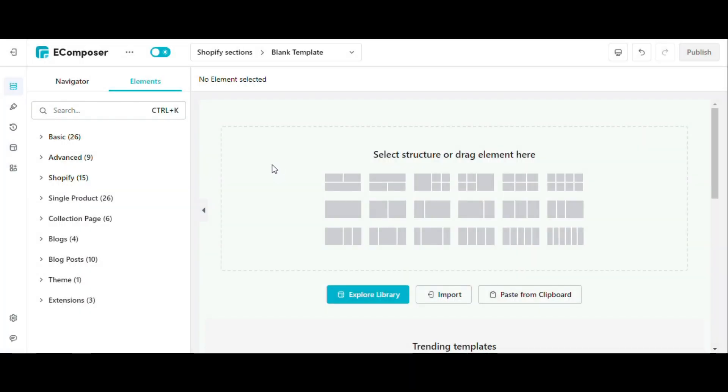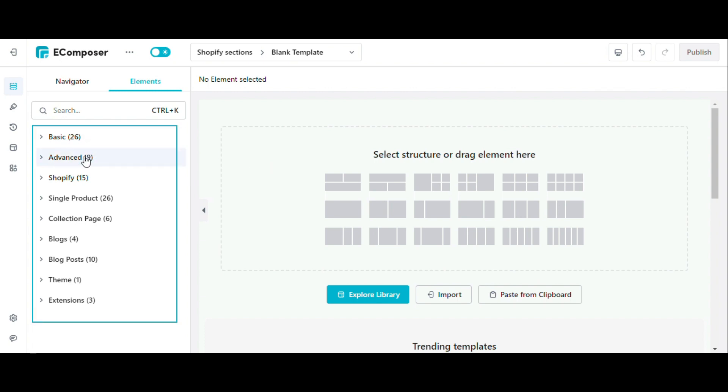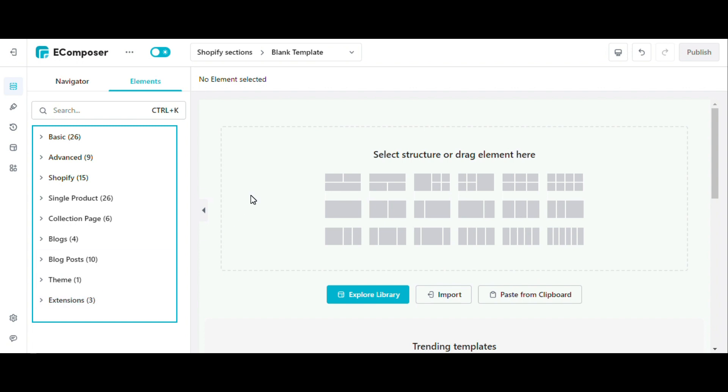Element of eComposer editor is divided into 9 groups: Basic, Advanced, Shopify, Single Product, Collection Pages, Blog, Blog Post, Theme and Extensions. If you're using one of the integrated themes with eComposer, then you should also see the theme elements in the menu. Now let's explore each group.